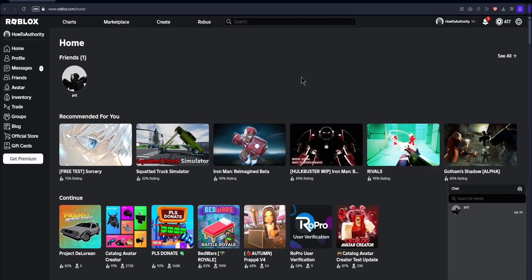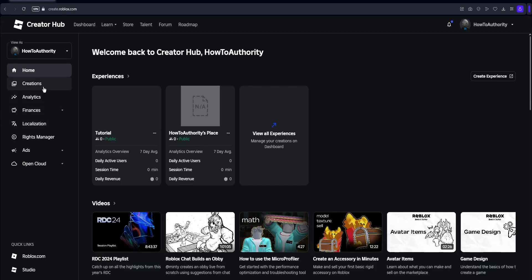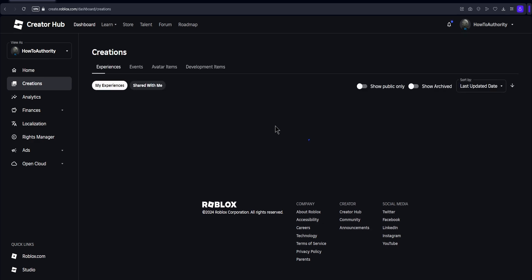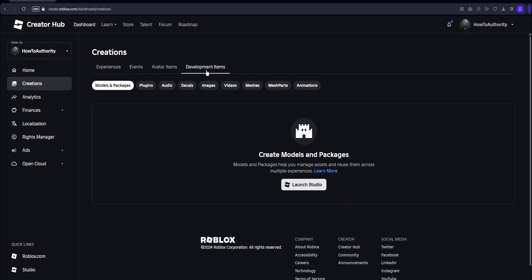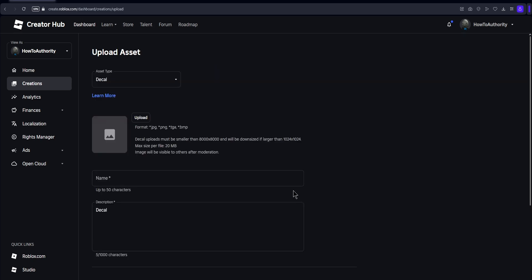First and foremost, I'll show you how to upload a decal and then get the image ID. First, we want to go to the Create section, then click on Creations, and then click Development Items. After that, go to the Decals section and right here you can click Upload Asset.